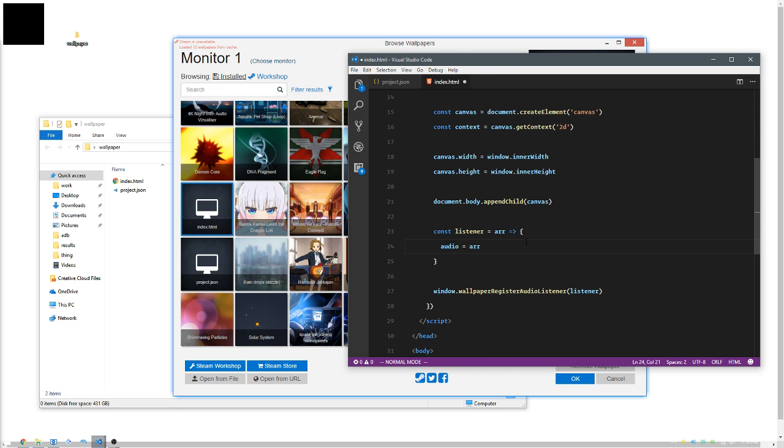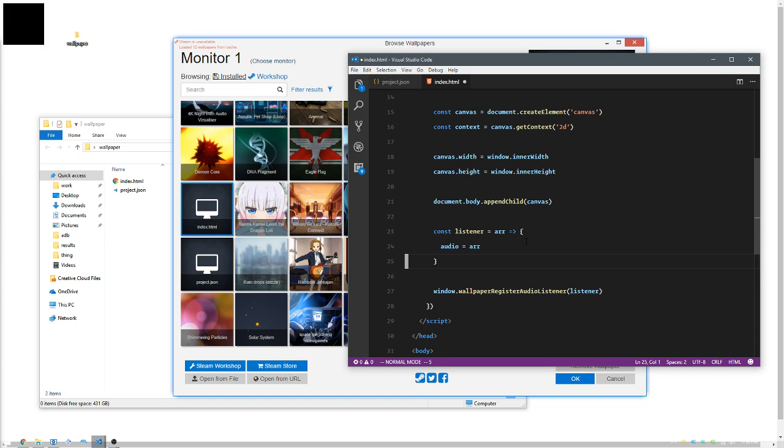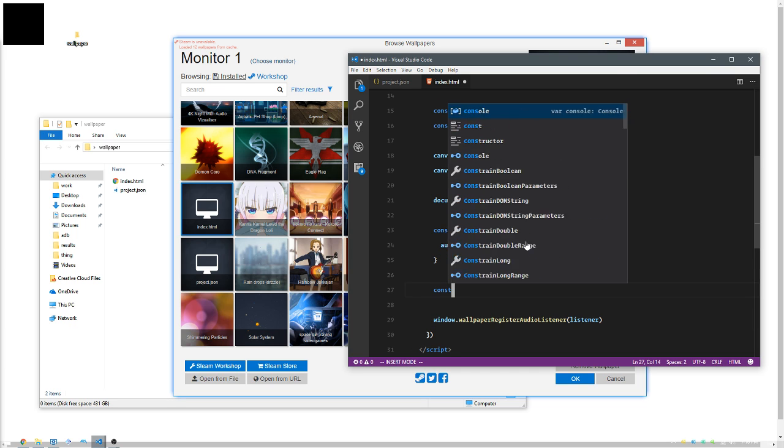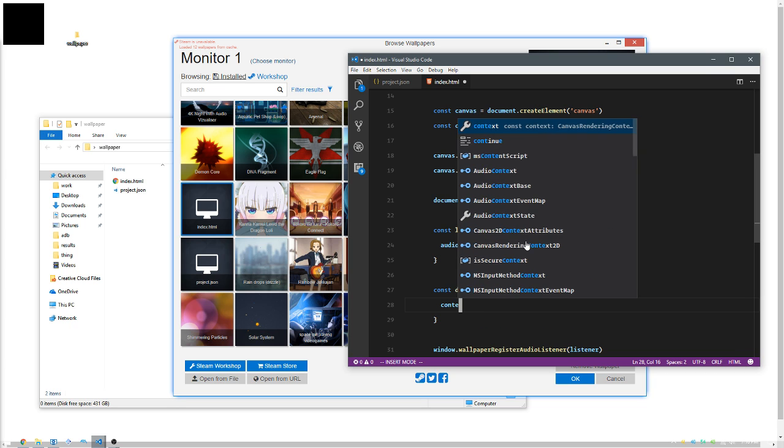This array is going to look like a whole list of numbers between zero and one - zero point something and zero dot blah blah blah. That's all it's going to be.